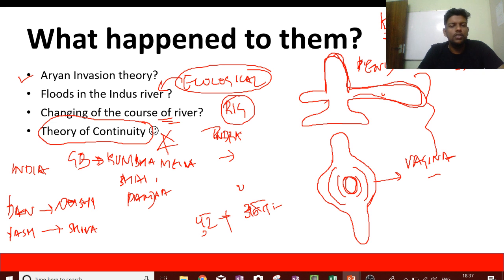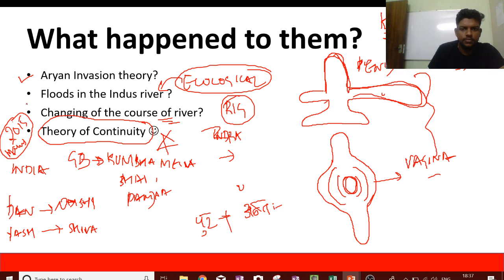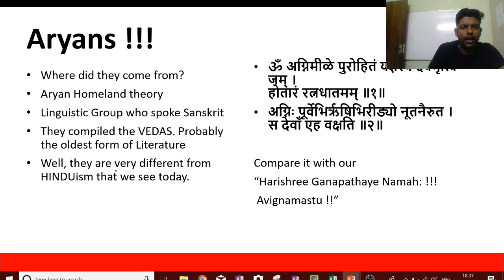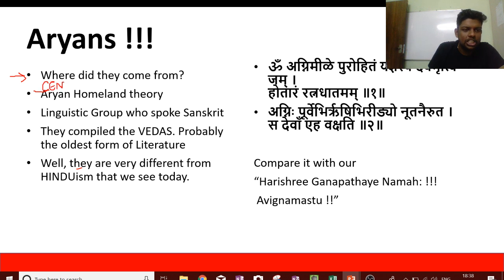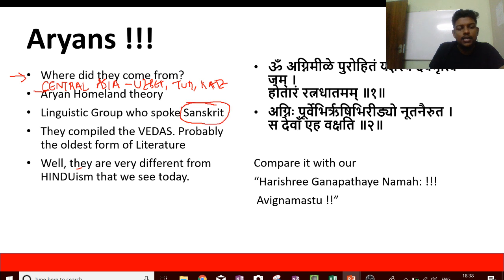This new theory about the continuity of Indian civilization was the basis of a UPSC question in 2015. Now let us come to the Aryans. Where did they come from? People say they came from the Aryan homeland in Central Asia — Uzbekistan, Turkmenistan, Tajikistan, Kazakhstan, places like Samarkand.